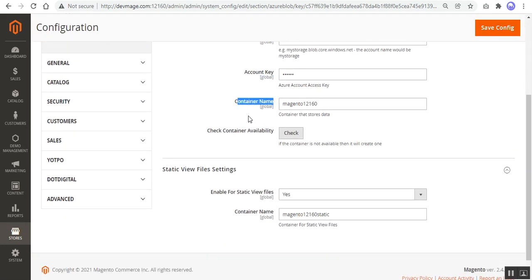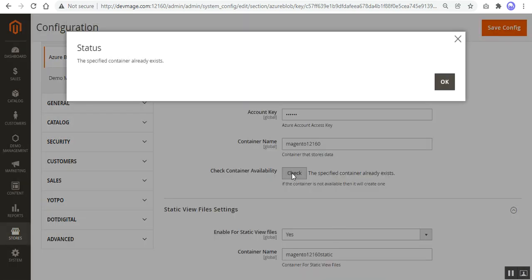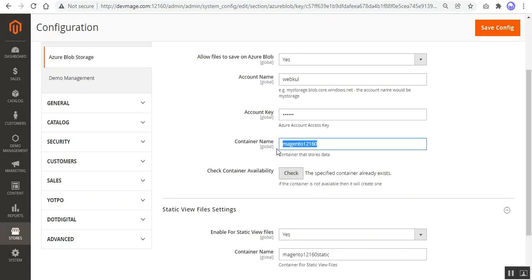For the container name, if you've already set up your storage account on Microsoft Azure Blob and created a container, enter that container name here and tap the Check button to verify availability. If the container exists, you'll get the message 'The specified container already exists.' If not, you can enter any name, tap Check, and the plugin will automatically create that container in your Microsoft Azure Blob storage account.